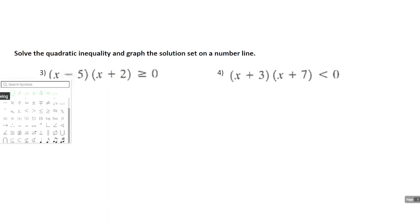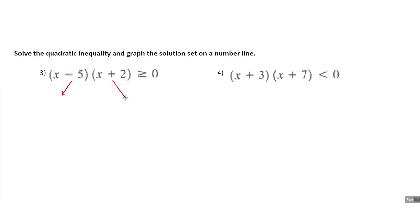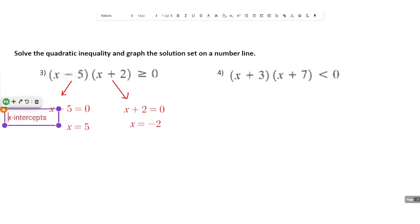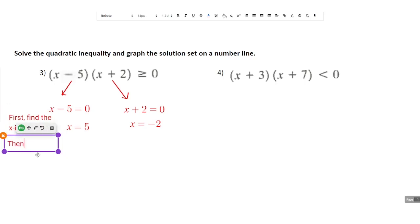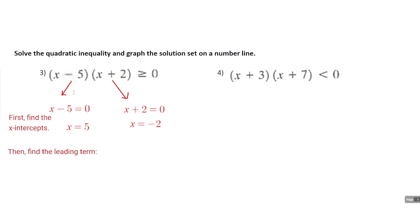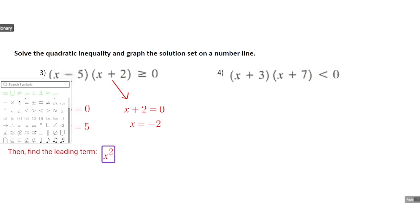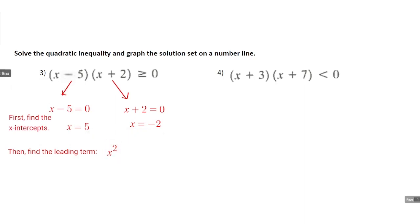We're going to construct a quick rough sketch of the parabola and then be able to answer our questions. This one's already in factored form, so we can find the x-intercepts pretty easily. Split this up and solve them individually: either x minus 5 is 0 or x plus 2 is 0. So we have x-intercepts at x equals 5 and x equals negative 2. Right here we're just finding the x-intercepts — we're not actually solving anything yet. So first, find the x-intercepts. Then find the leading term.